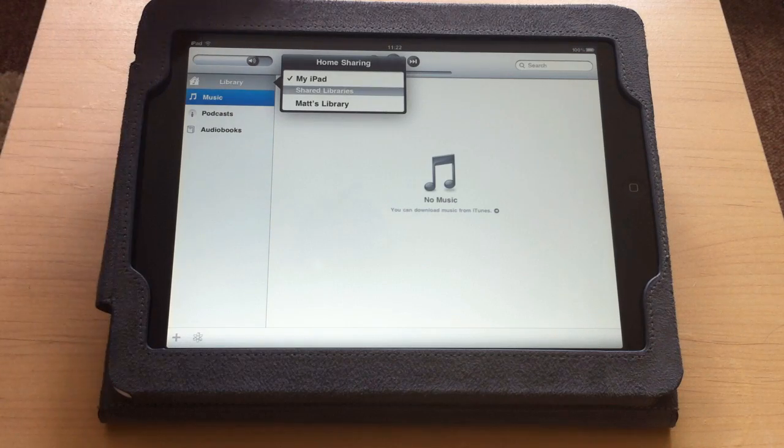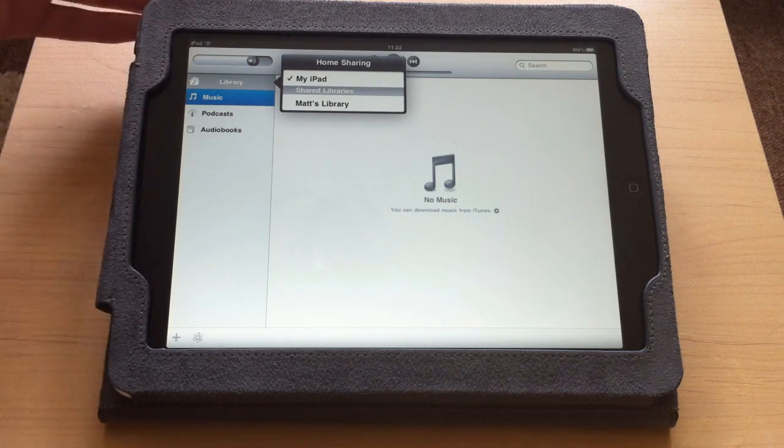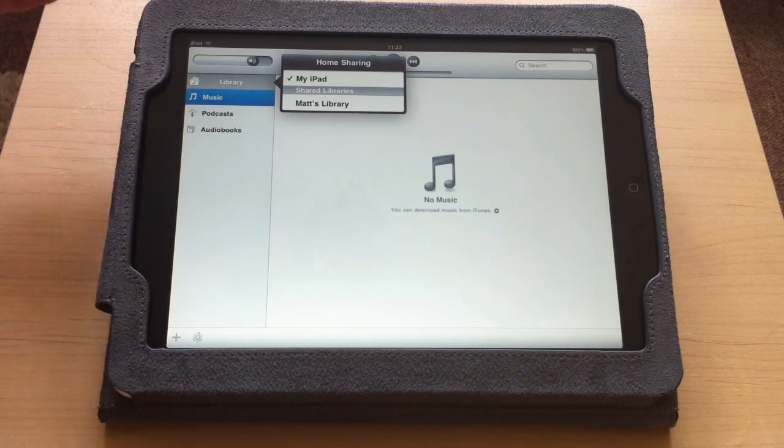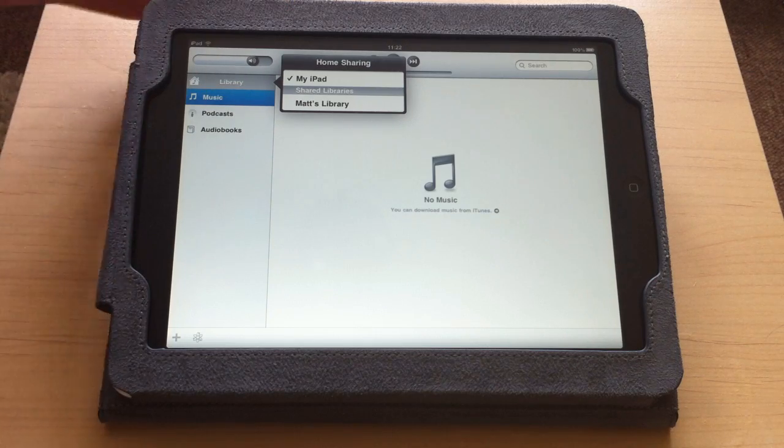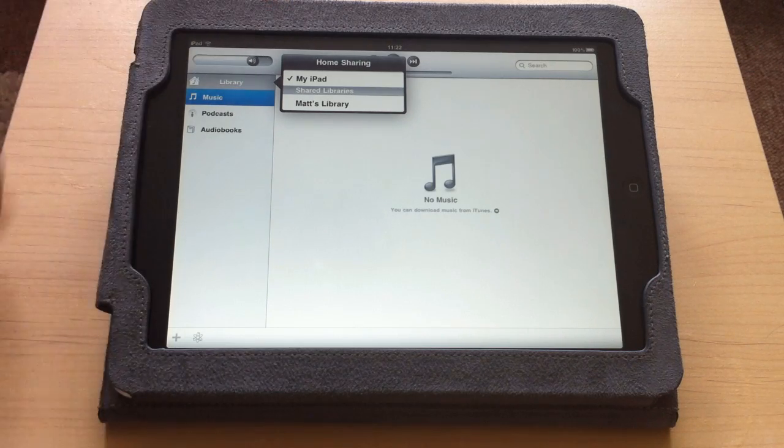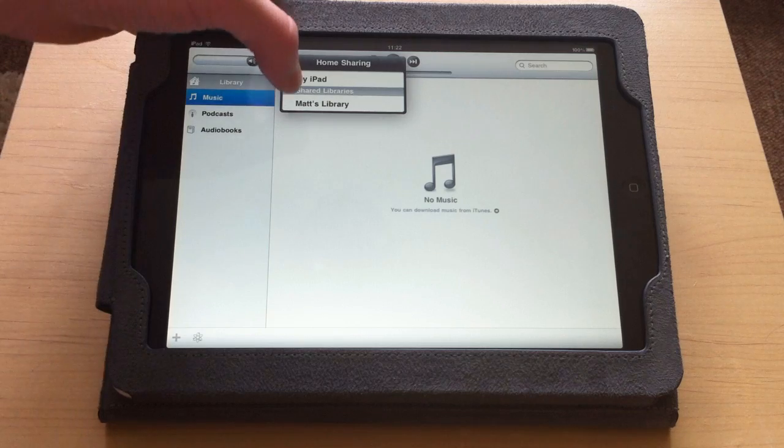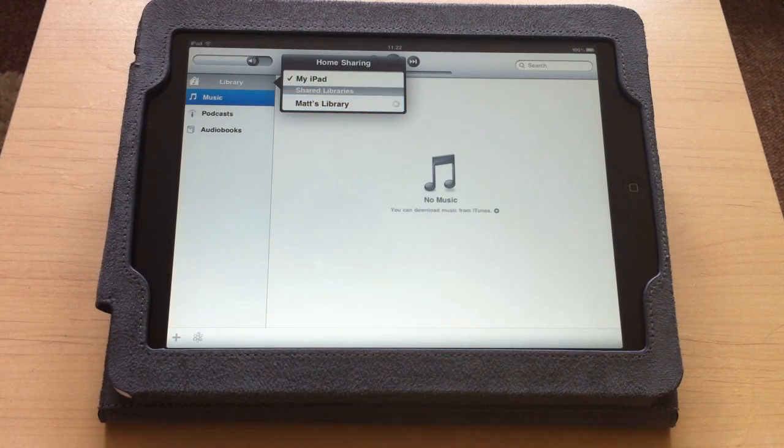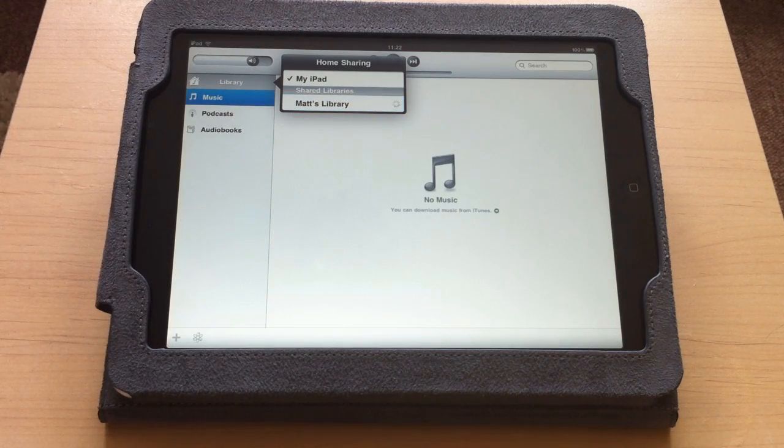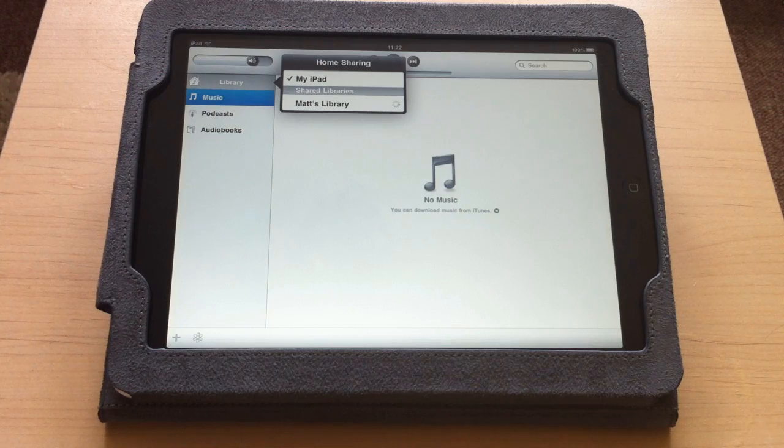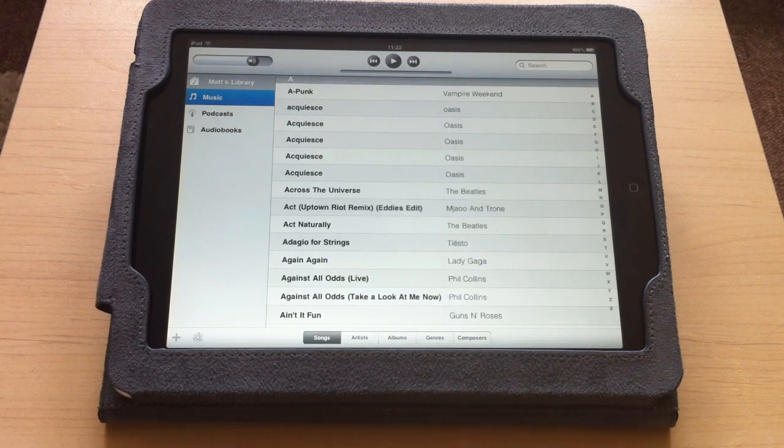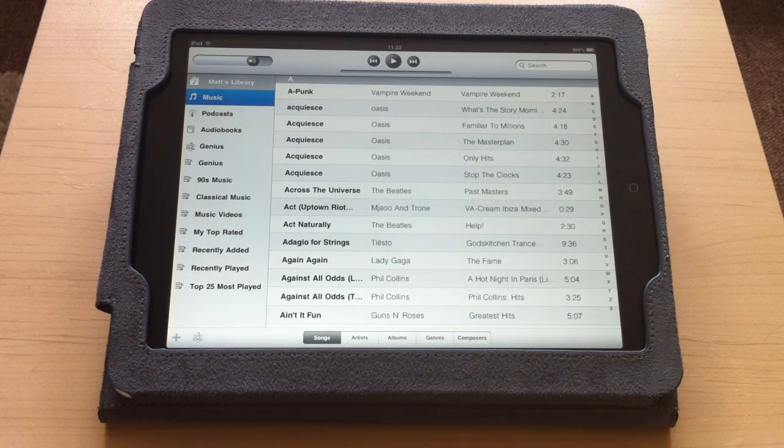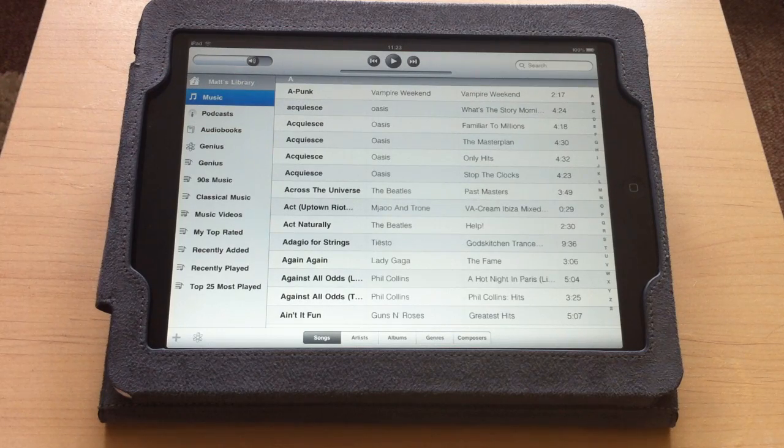You get a little pop-up asking me what I want to do. I can select my iPad for the library, or I can select my library on my PC, which is Matt's Library. If I tap on that, give it a second, and as you can see now it's populated my library with all my music.